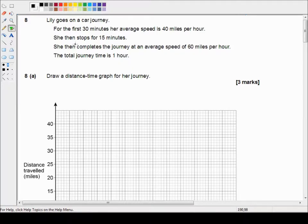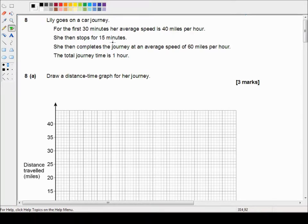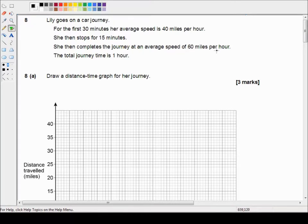Which reads Lily goes on a car journey. For the first 30 minutes her average speed is 40 miles per hour. She then stops for 15 minutes. She then completes the journey at an average speed of 60 miles per hour. The total journey time is one hour.